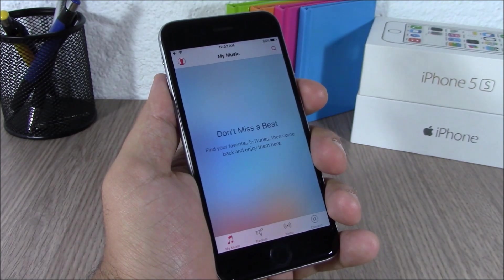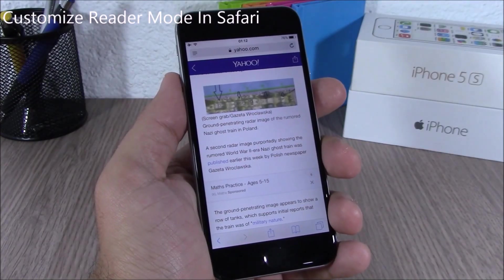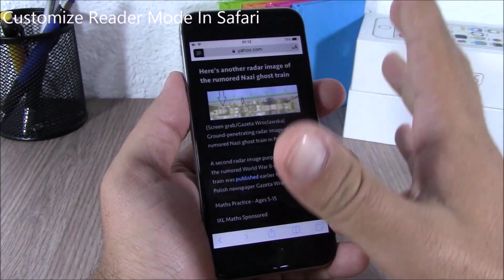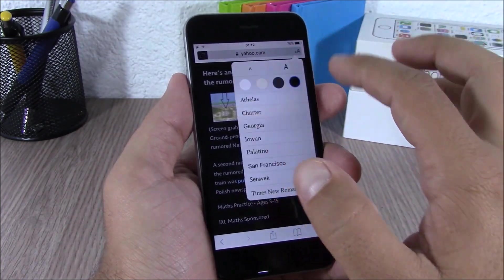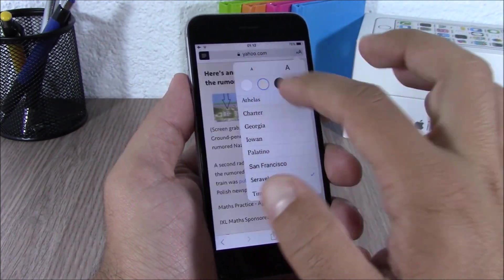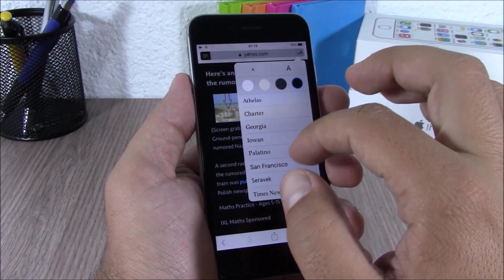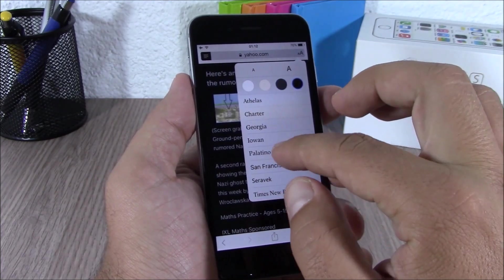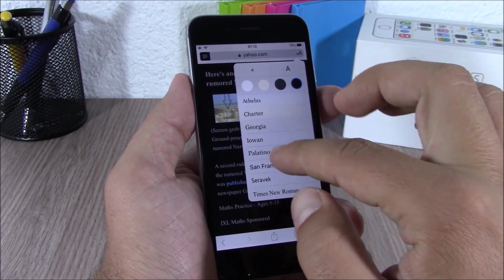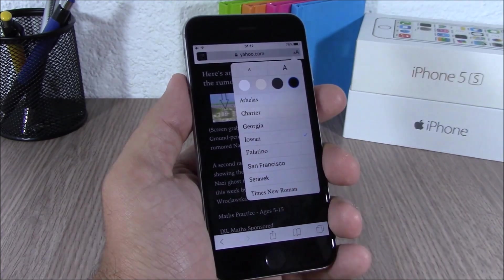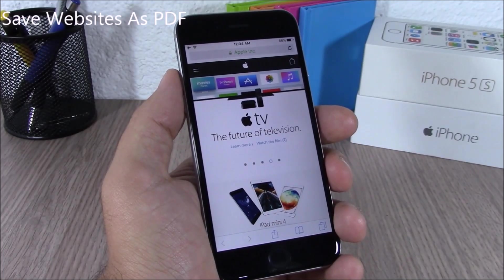On Safari, when you go to Reader Mode you can now customize it. If you tap there you can change the color of the background and you can also change the font.